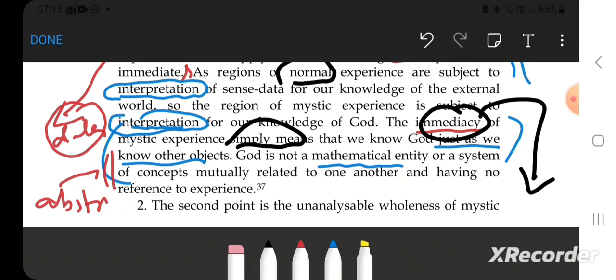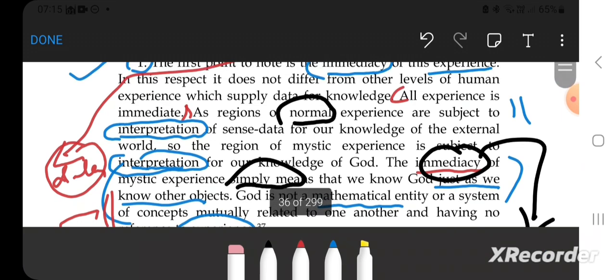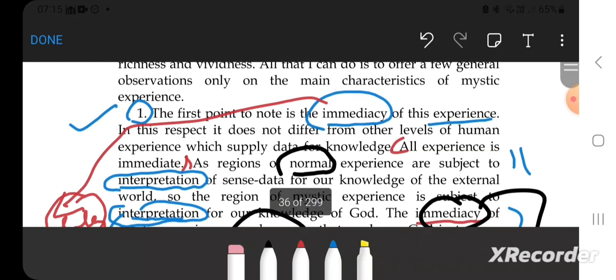At least here, God is not a mathematical entity or system of concepts mutually related to one another and having no reference to experience. The most important words in this paragraph—there are two important words.